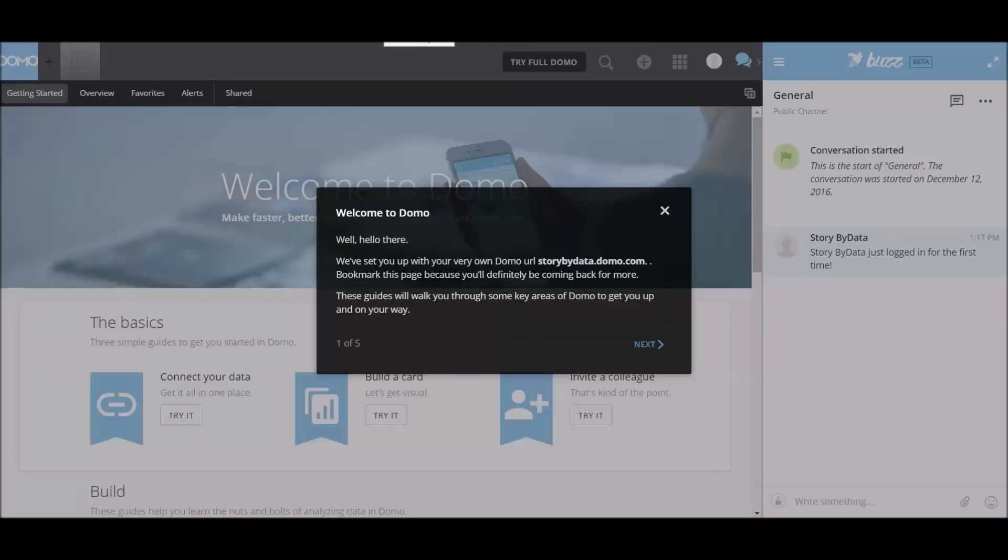When I signed in, it says welcome to Domo. Well, hello there. We've set you up with your very own Domo URL. So my URL is storybydata.domo.com and they've asked to bookmark this page, which I did because I'll be coming back. These guides will walk me through some of the key areas of Domo to get me up on my way. So let's go ahead and click next.